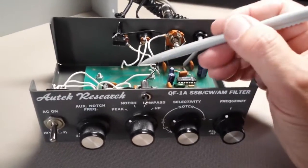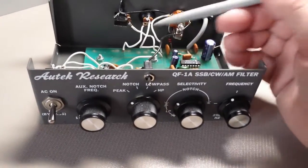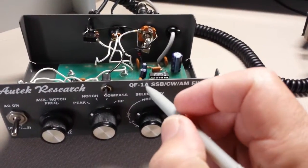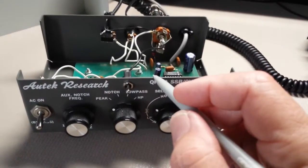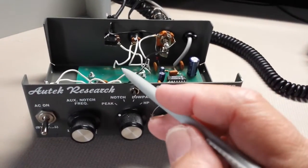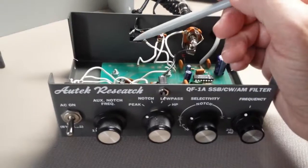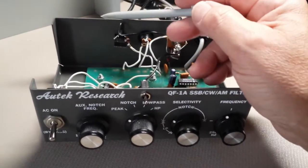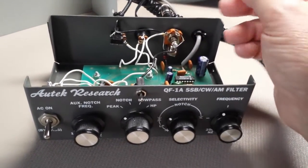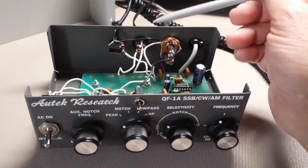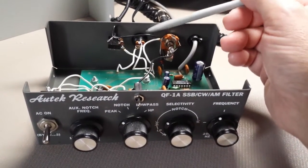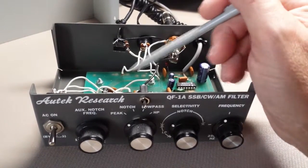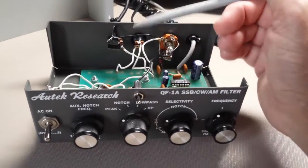And while we're in here, I will say that there were two versions of the QF1A. One was AC-powered, and it actually had a transformer, filter capacitor, and an AC cord coming out the back. And then the other one was DC-powered, which is like this one, and that eliminates the transformer and so forth.